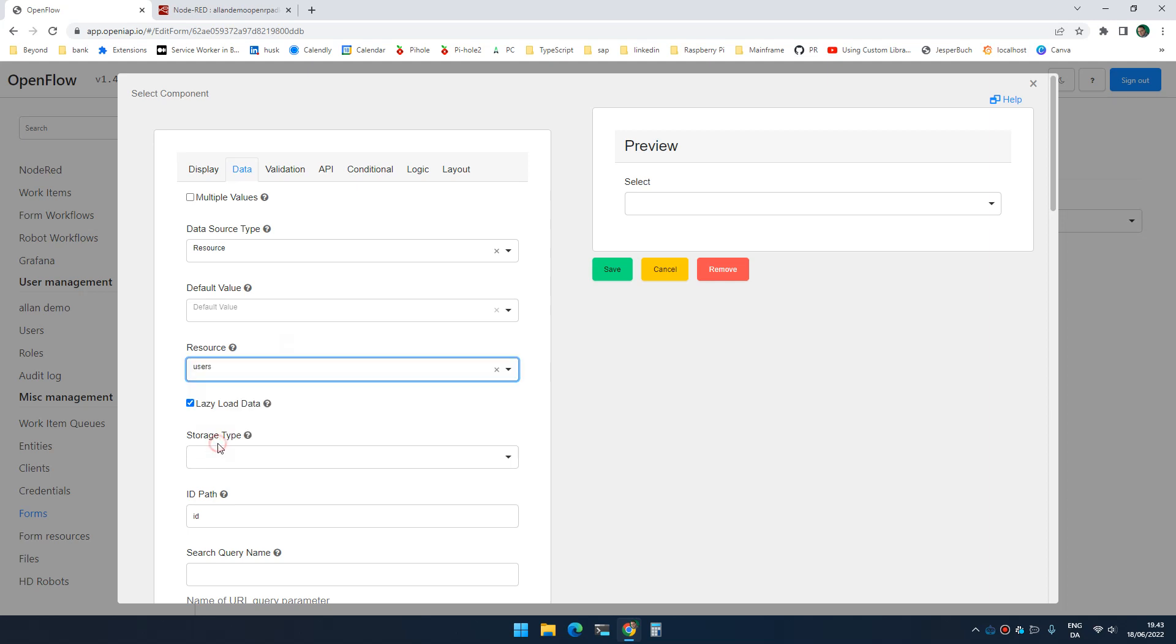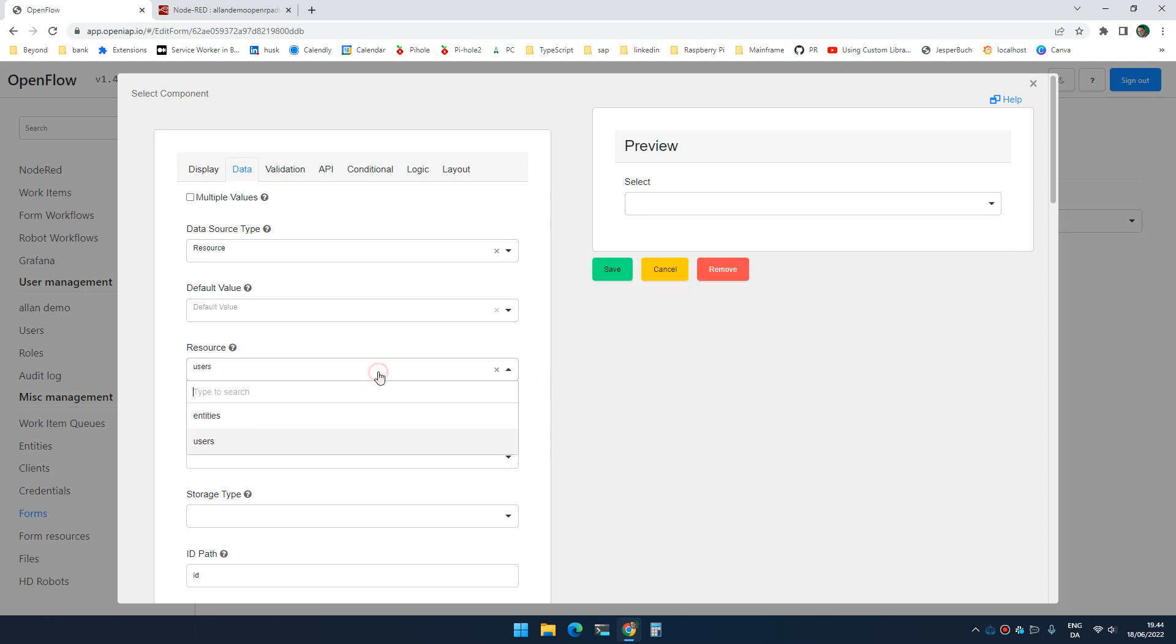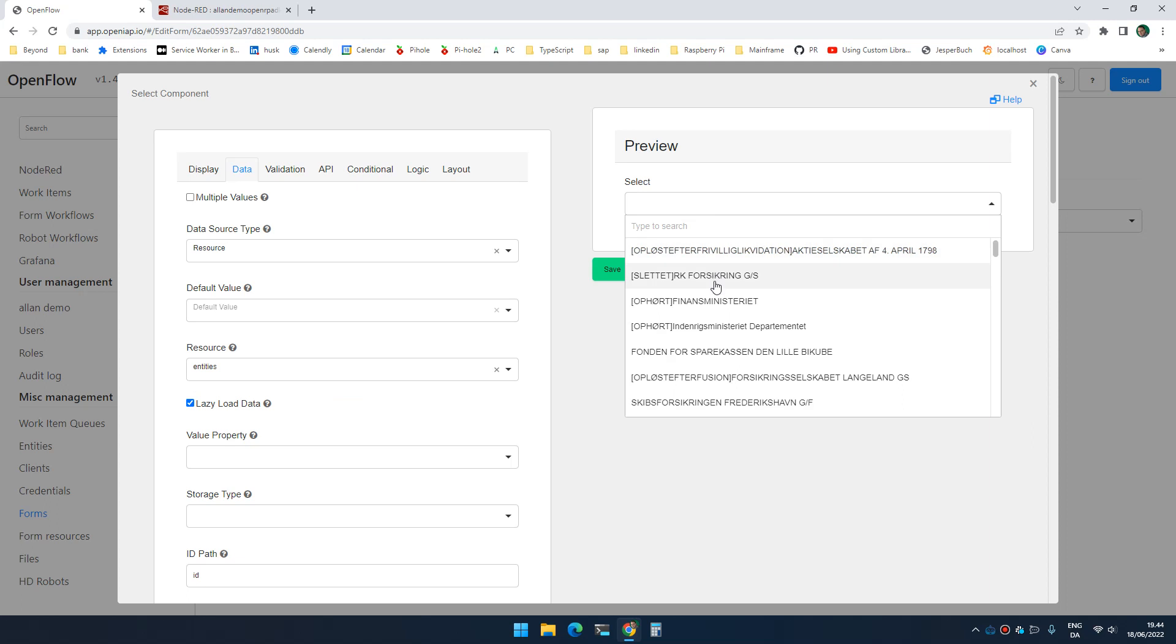So for instance, if I select users, this will now present me a list of the users that I have access to. Whereas if I select entities, it will now show me a list of all the entities in the entities collection that I have access to.